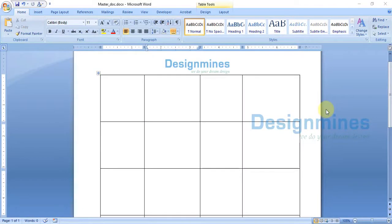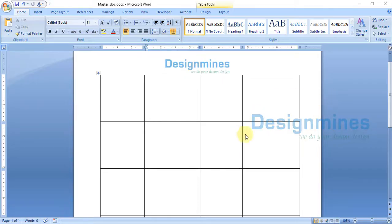Hello everyone, welcome to Design Man's channel. In this tutorial, I am going to explain how to do a mail merge using an Excel file and images — basically an image mail merge.